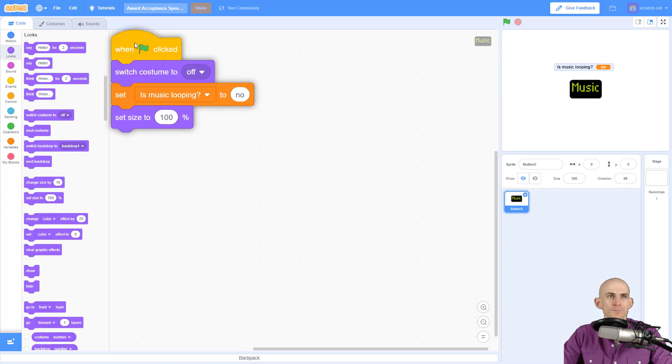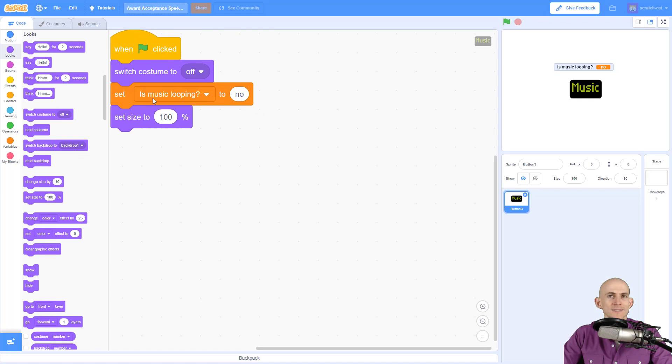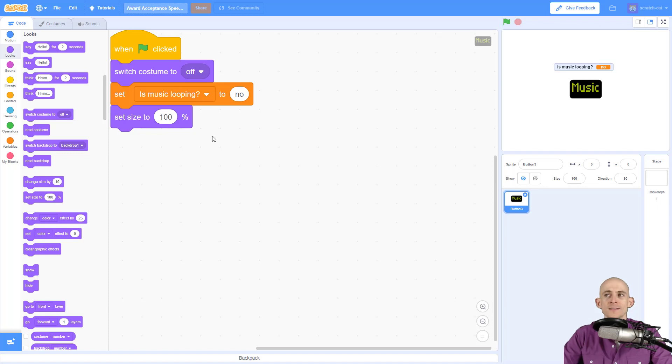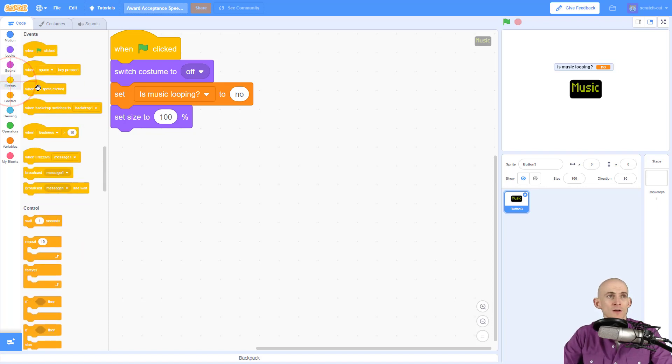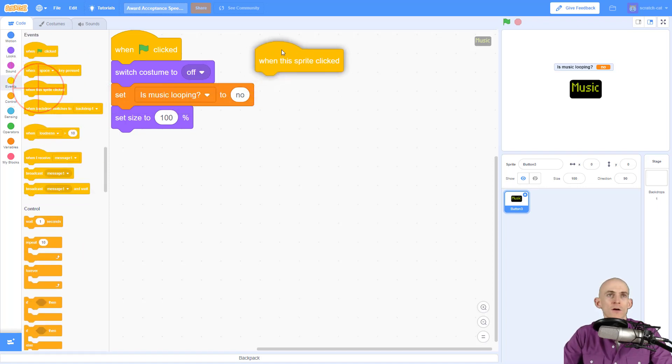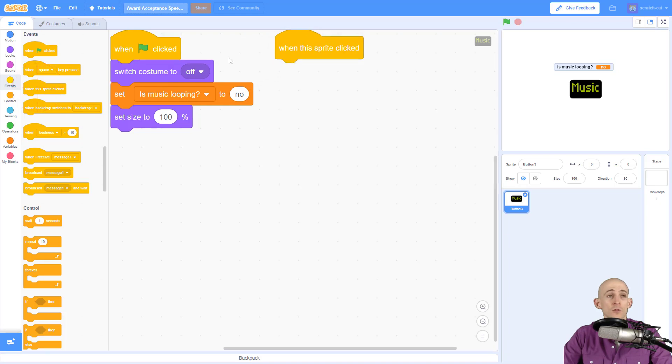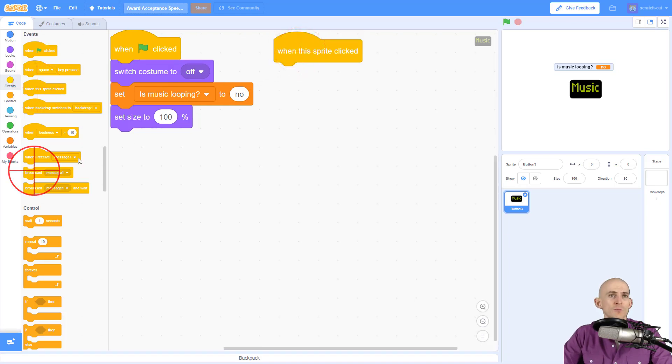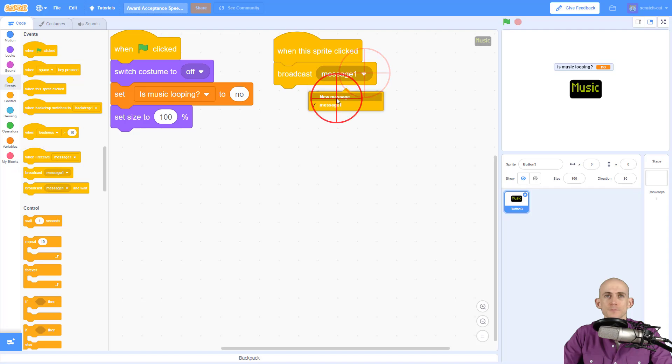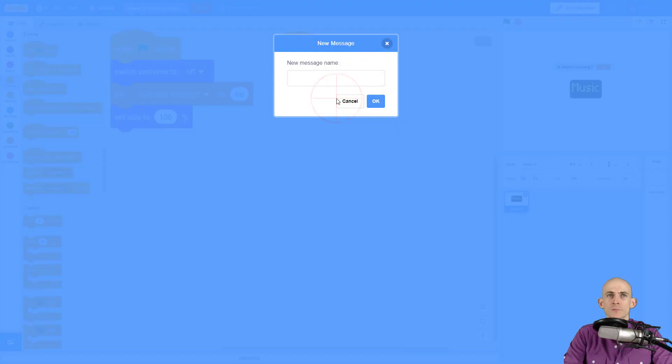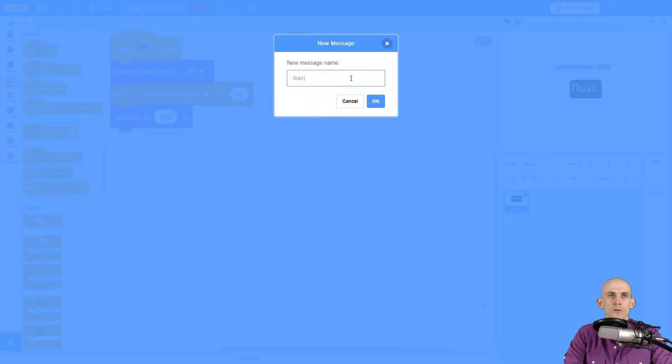So once we have this set up, this is initializing everything. Now we need to actually make it so that when we click on this button it's going to start the loop. So we're going to say when the sprite is clicked, we're going to broadcast a message and the message can be called like "music loop" or "start loop", either one.